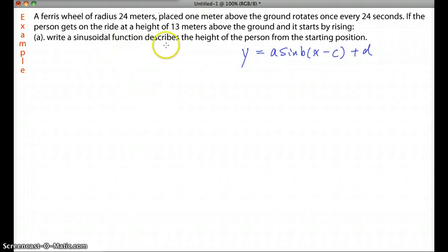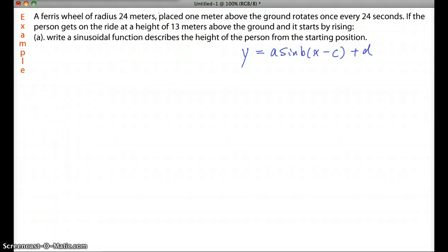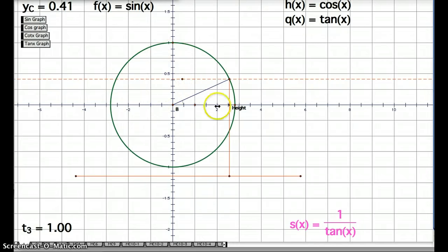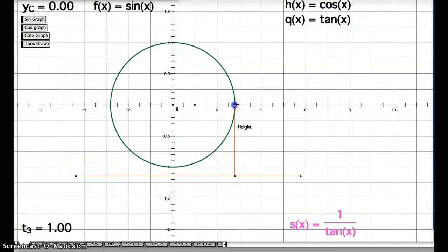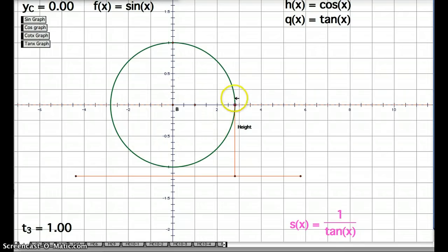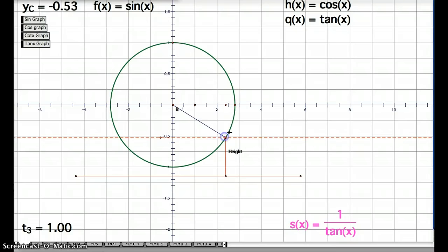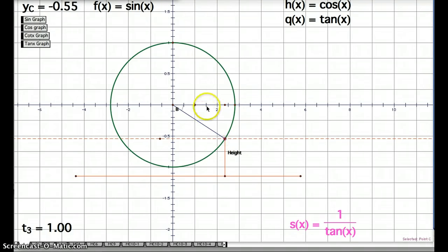To understand how this connects to a sine or cosine function, let's look at the animation here. This is the position of the person on the Ferris wheel. The red line represents the ground. This is a Ferris wheel with radius 24 meters — the scale is not exact, just approximately simulating the situation. The person is starting from somewhere here, which is 13 meters above the ground.